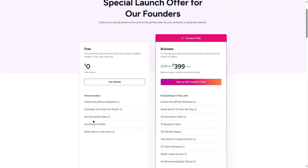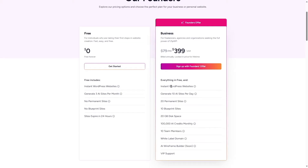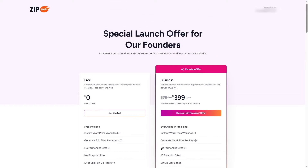With the business account, designed for freelancers and agencies, we get 10 AI sites per day, 20 permanent sites, 10 blueprint sites, 20 gigabytes of disk space, 100,000 AI credits monthly, 10 team members, white label domain, an AI wireframe builder coming soon, and VIP support. I'm going to choose the free plan to get started.